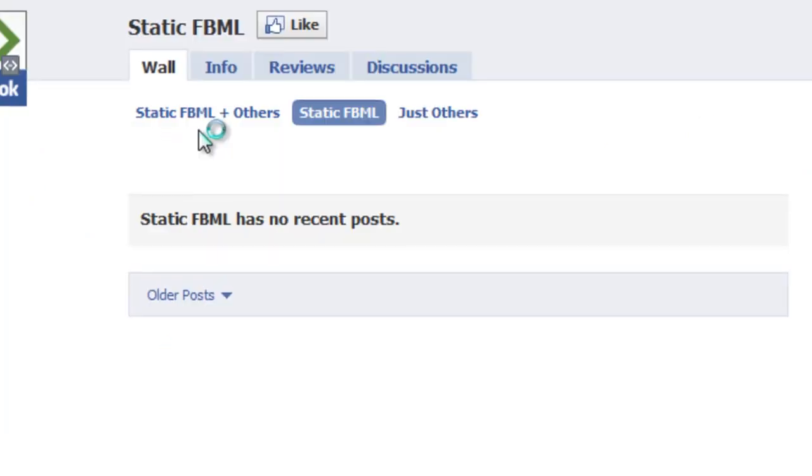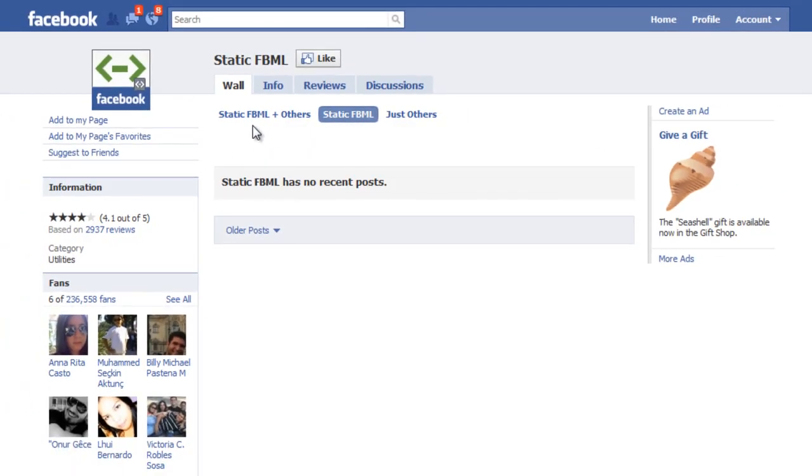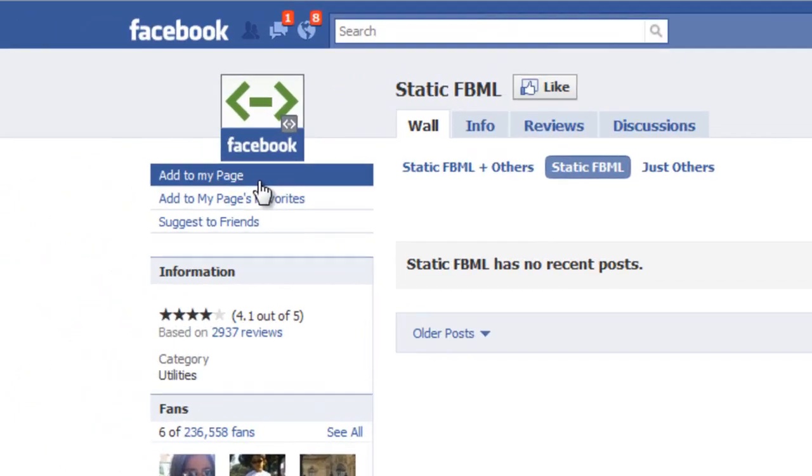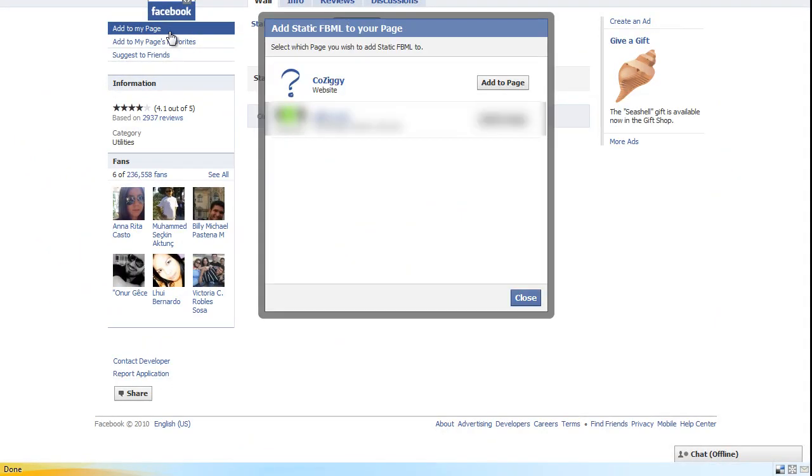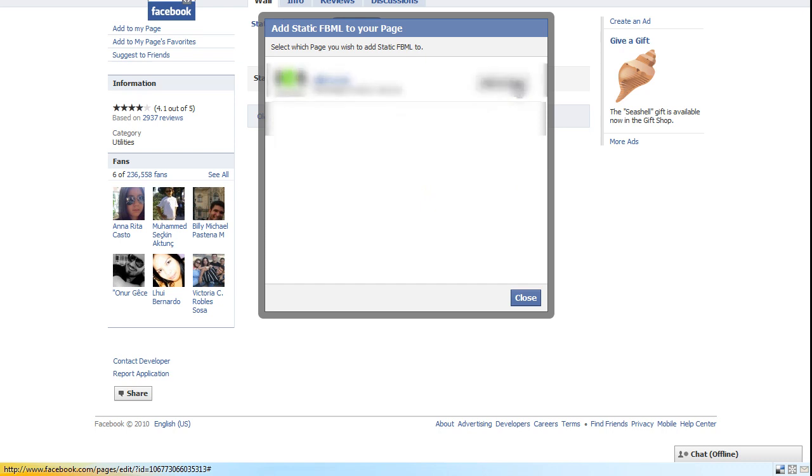So just click on that, and then we're going to add to my page, and select what page you'd like, and hit close.